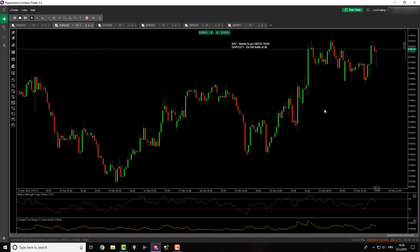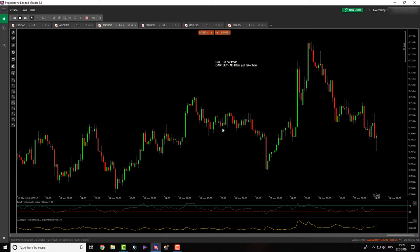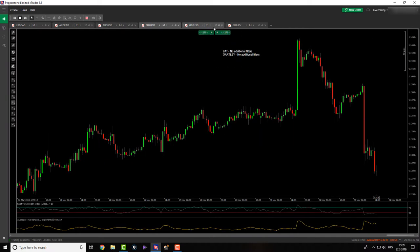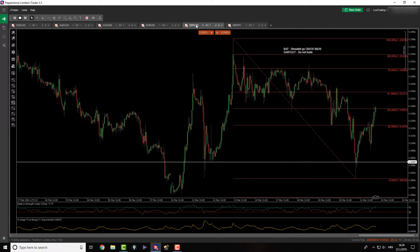Aussie CAD - we didn't get engaged in any trades. Aussie USD - back and forth, back and forth, also no trades. EUR/USD - no trades. GBP/USD.